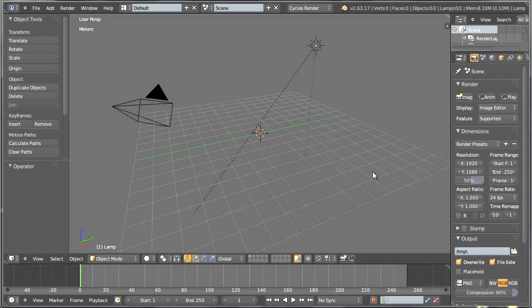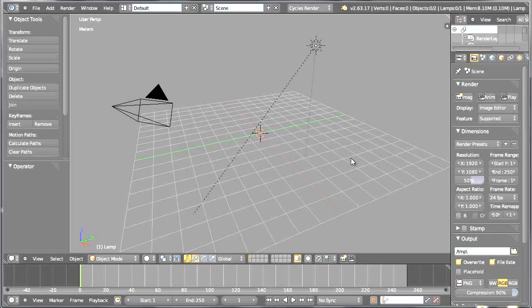Hello everybody and welcome to another video tutorial. My name is Peter Draculitsch and in this quick video tutorial I'd like to show you how we could model a Viking ship's hull, this one with characteristic curves at both ends. So let's go ahead and get started.